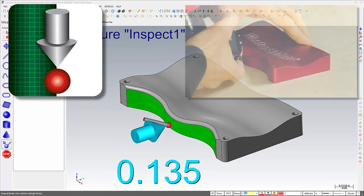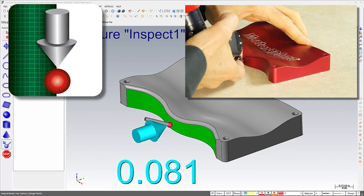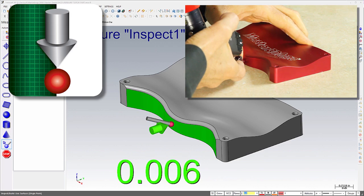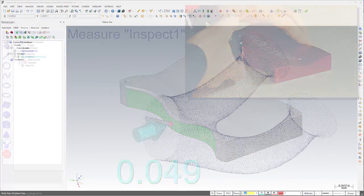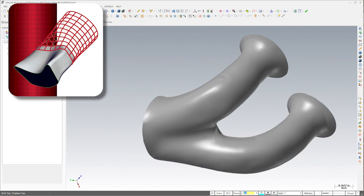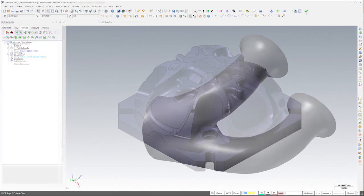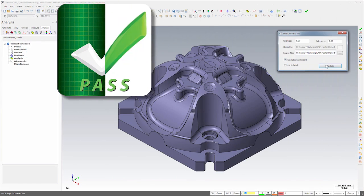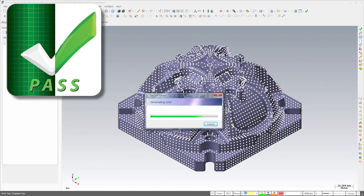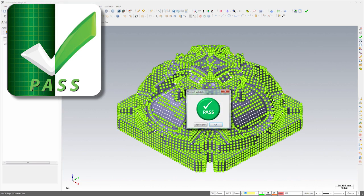The Build and Project modules enable guided positioning of objects to their nominal orientation, and Reverse creates mesh, surface, and solid models from point clouds. Finally, Validate helps to ensure that your nominal data matches the digital authority.